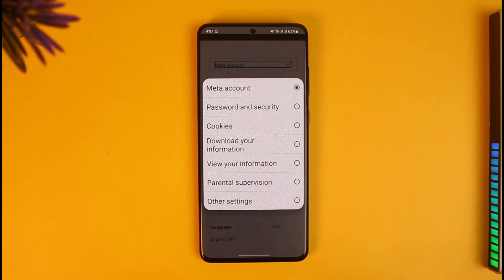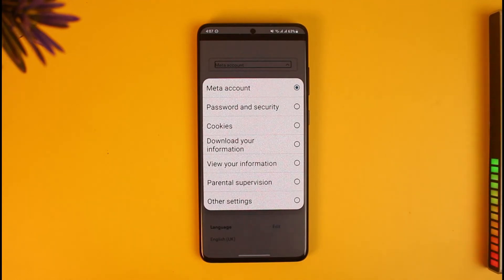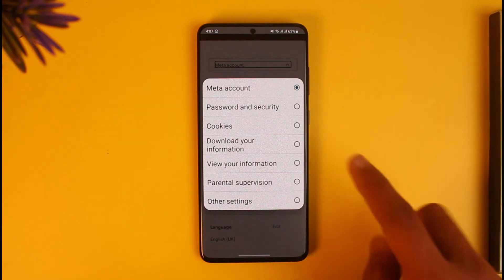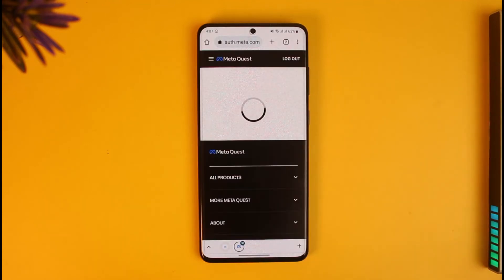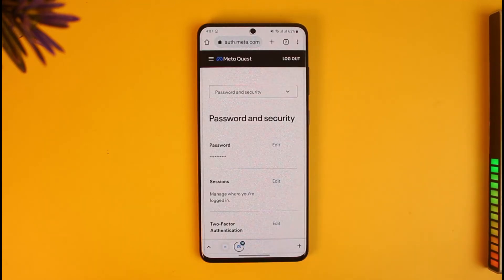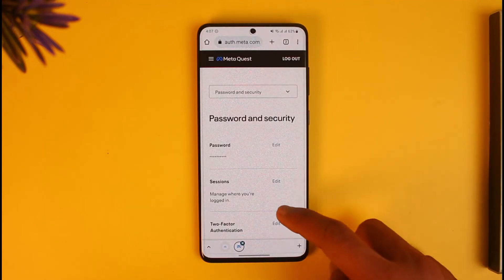If you want to view your password, you cannot — keep that in mind. The only thing you can do is reset your password or change your password. For that, go to Password and Security.